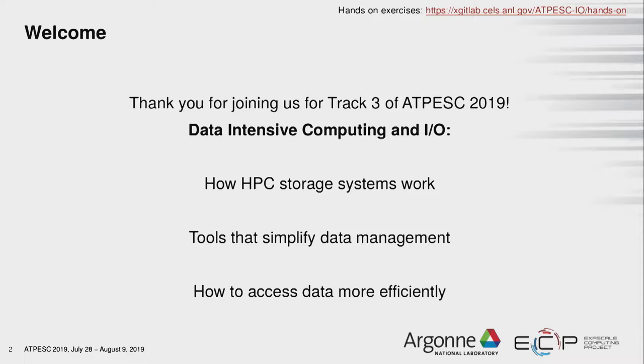Congratulations on making it to Friday in your first week of ATAPESC. As you've probably seen, we shift focus each day and touch on different key topics in high performance computing. Today is all about I/O and storage. At a high level, we'll teach you about how HPC storage systems work, some tools to simplify how you manage your data, and how to tune your code to be more efficient in accessing data.